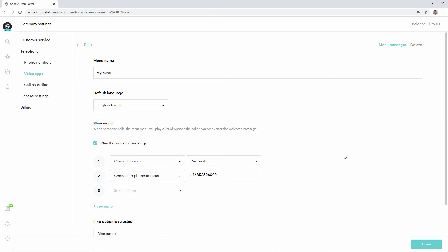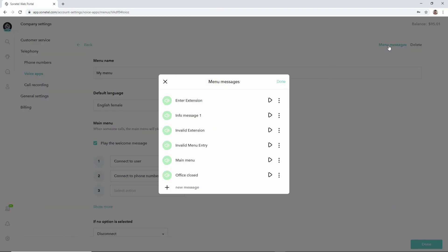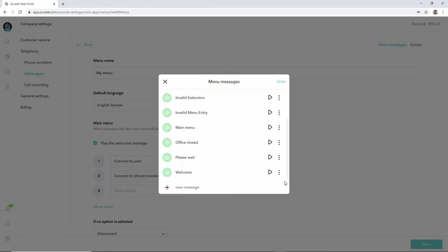Now we'd like to record our own menu messages at this stage. What we can do now is we can press menu messages here and we can define the welcome message. We have that right here. Let's hear what it sounds like: 'welcome.' That's what it sounds like, but we'd like to change that and replace the audio.